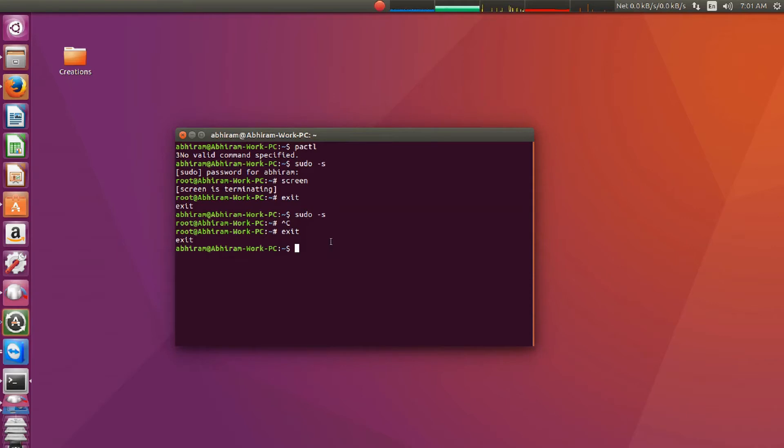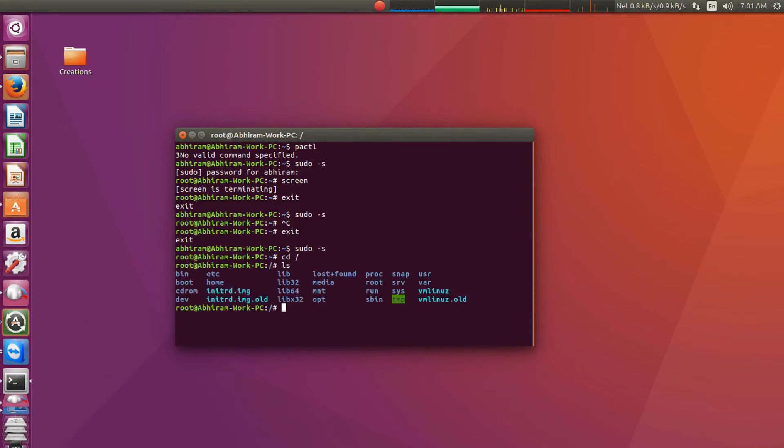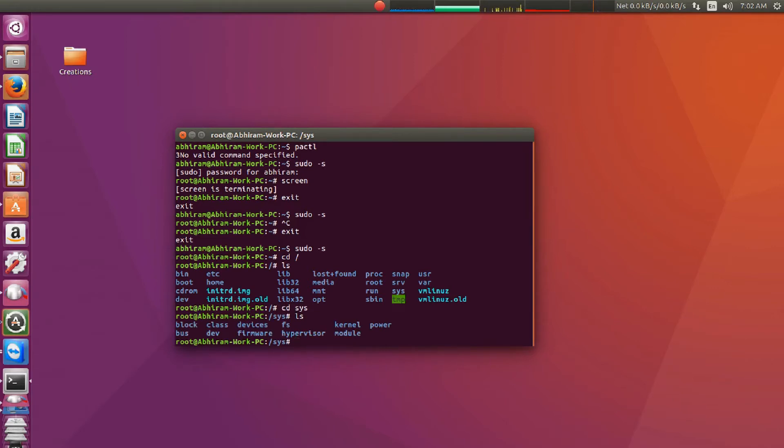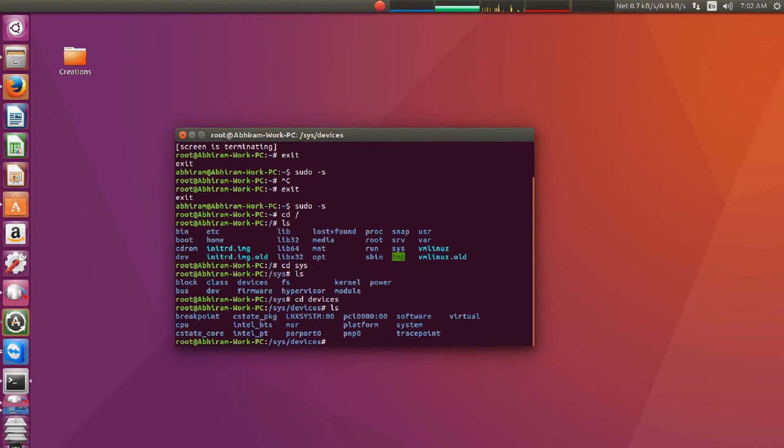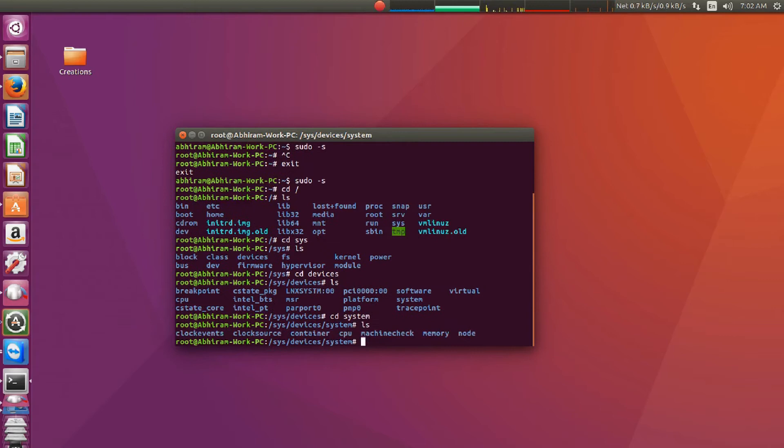First of all, you have to open a terminal window. Then you have to type sudo -s. Then you have to enter the password. But I have entered the password already, so it is now in root mode. Now you have to go to root directory, then there is a folder called sys. In that there is a directory called devices, then there is a directory called system. Go to system.